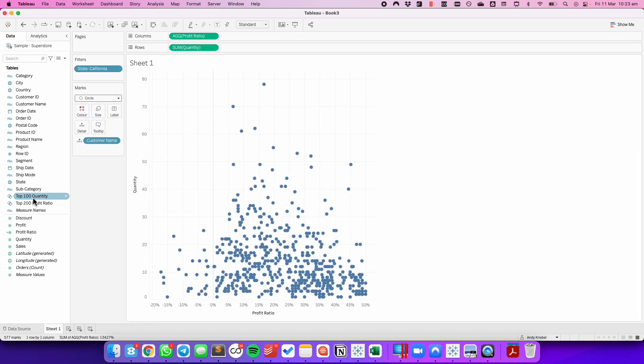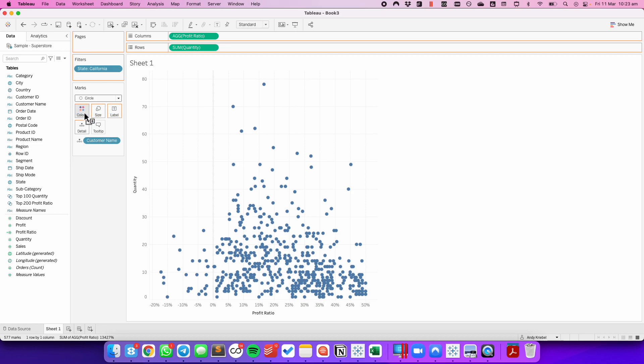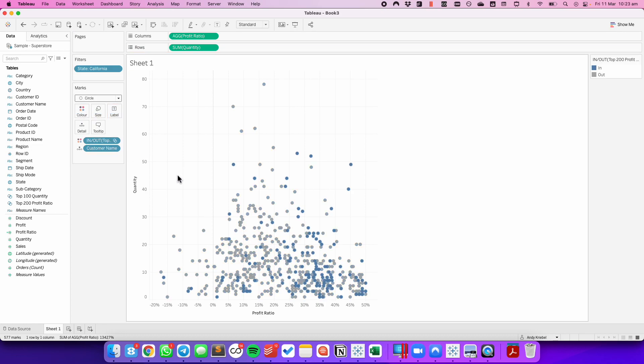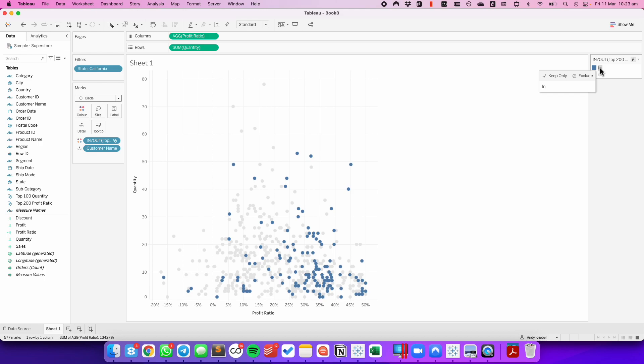I've gone ahead and created two sets: one for the top 200 of profit ratio and one for the top 100 of quantity. I'm going to drag the top 200 profit ratio to the color shelf, and notice how I do see 100 blue dots but they're spread all over the place. That's because of Tableau's order of operations.